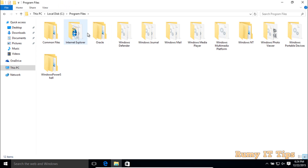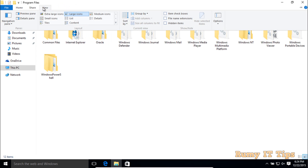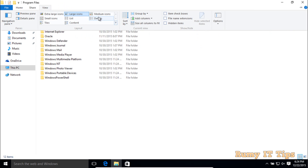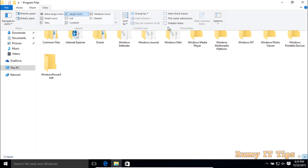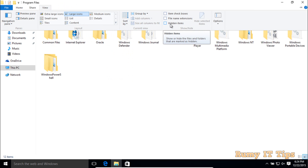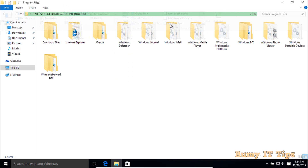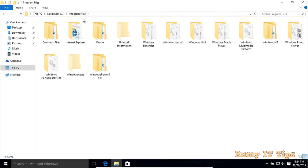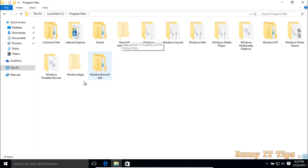So what you have to do is click on the View option in the top menu. Then select the option Hidden Items — select this option. When you select Hidden Items, you will see two folders become visible: Windows 10 Apps and Uninstall Information.